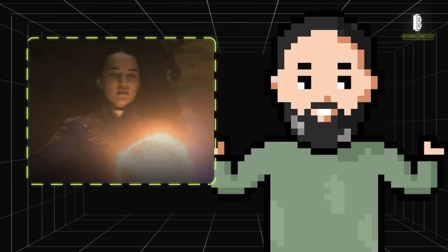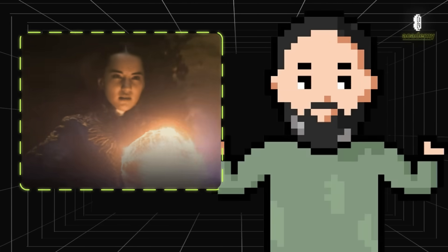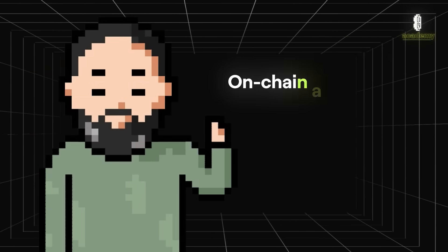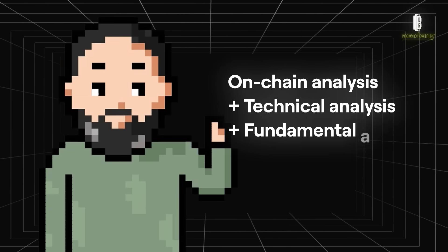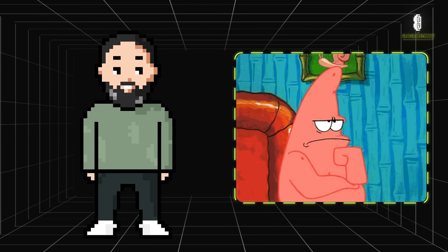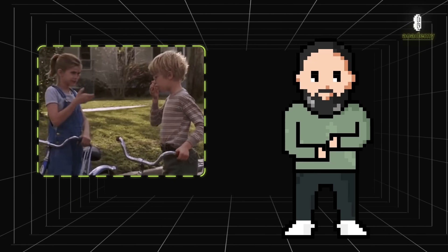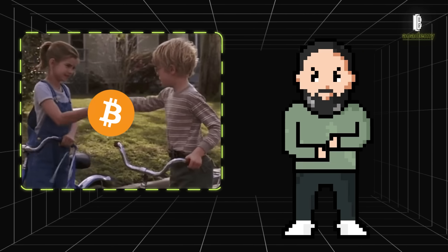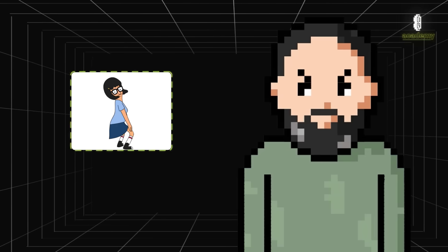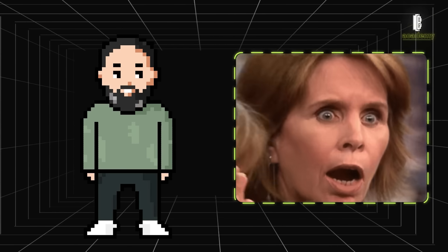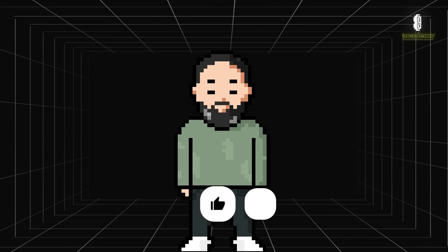So, on-chain analysis is a powerful way to see the big picture, especially when used with other methods of analysis. It helps you understand why people are buying or selling a certain cryptocurrency and how you can make smarter moves. It's not a magic bullet, but it gives you insights about the market that you just can't get from other methods.